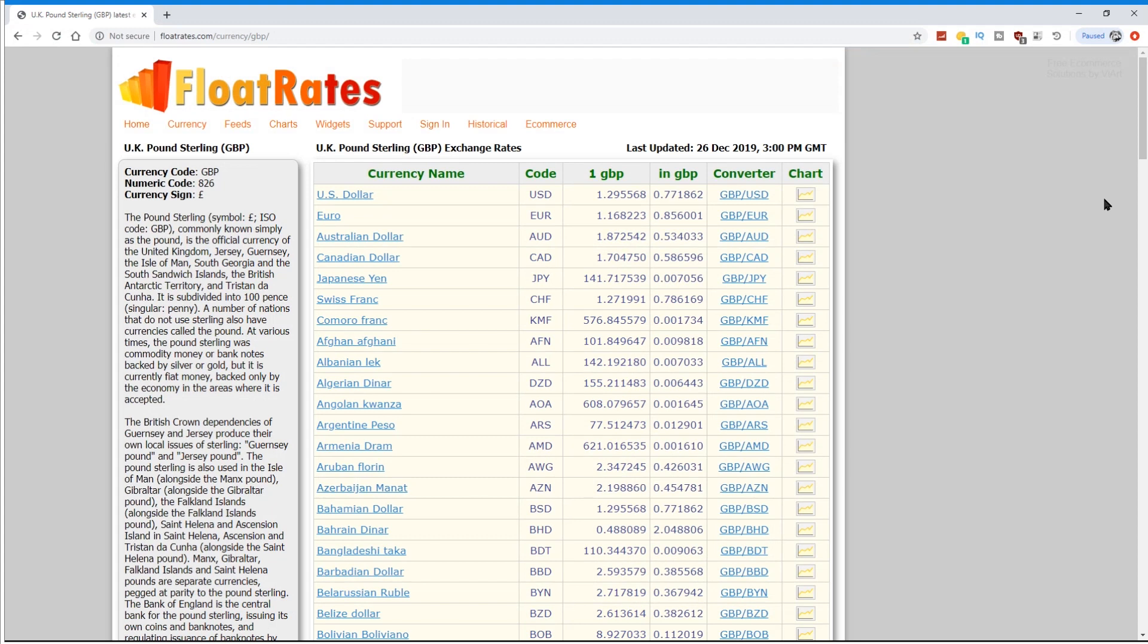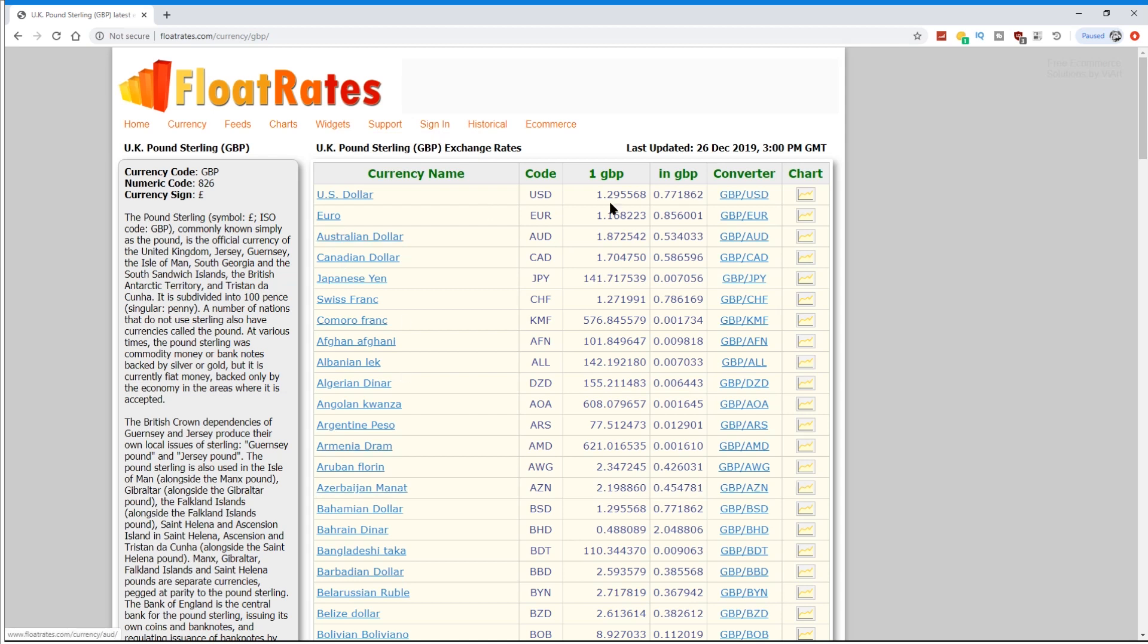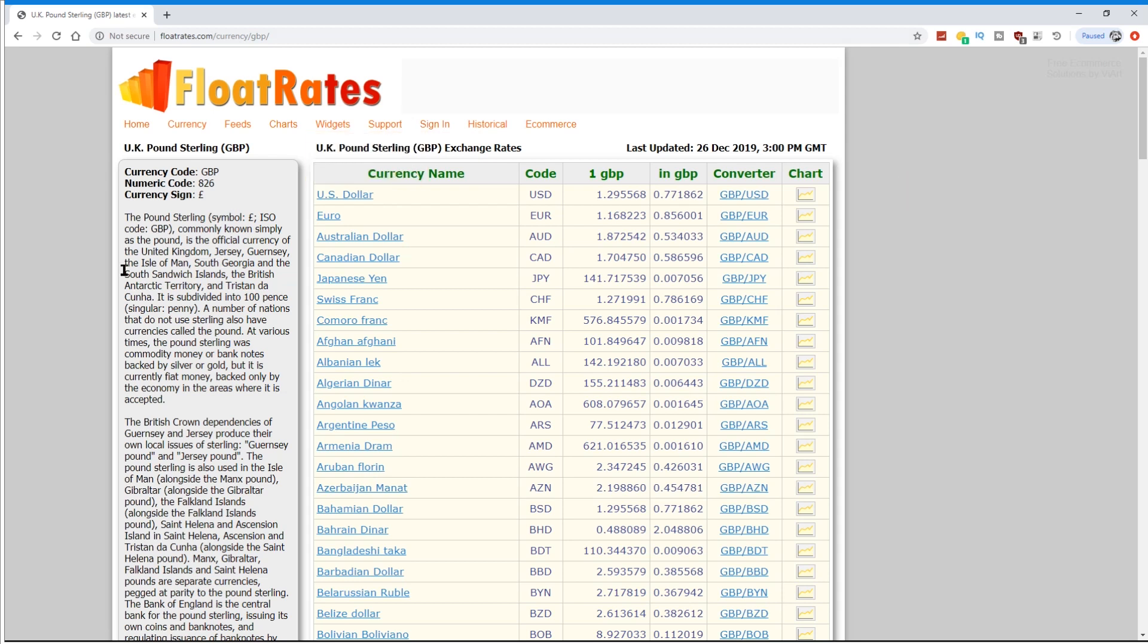This is one that I'm using here, it's floatrates.com forward slash currency, and I've gone into the GBP, that's the UK currency. But of course you can use any currency you wish for this, just click on the link that you want to use. I'm converting from UK pound sterling to, in this case, US dollars or euros, but you can use any combination you want. So first of all, we find the website we want to use.